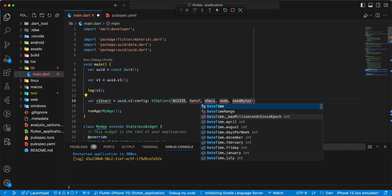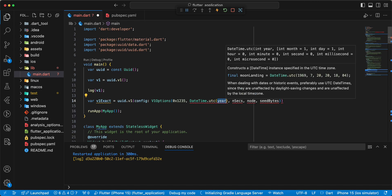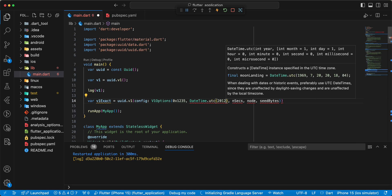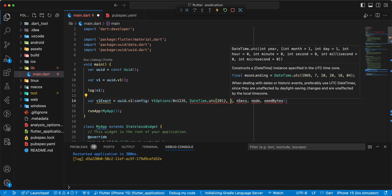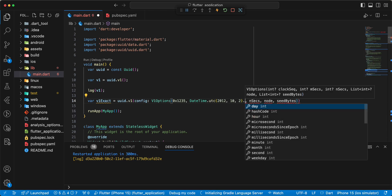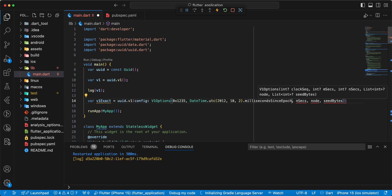Write dateTime dot utc. We will agree: 10, 2, 2012. Milliseconds, since epoch approach. Next: seven, six, seven, eight.